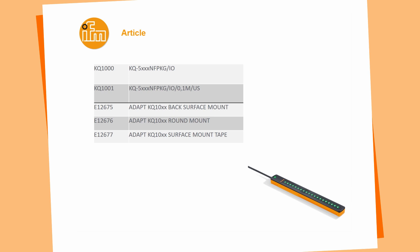We will have two different kinds of sensors. The KQ1000, which is a two meter cable variant. We will have the KQ1001, which is this one here with a pigtail and three different kinds of mounting accessories. One is the mounting accessory to mount the sensor on a surface. The E12-677 is actually just a tape, so 10 tapes to mount the sensor or to glue it on a tank wall, but there is one tape in one box with the sensor.